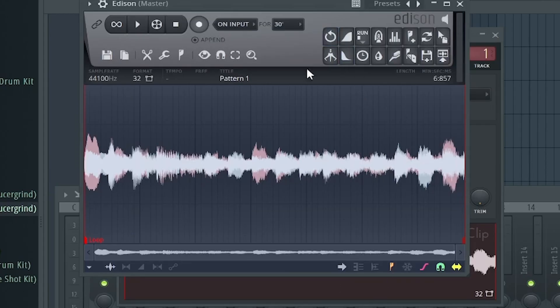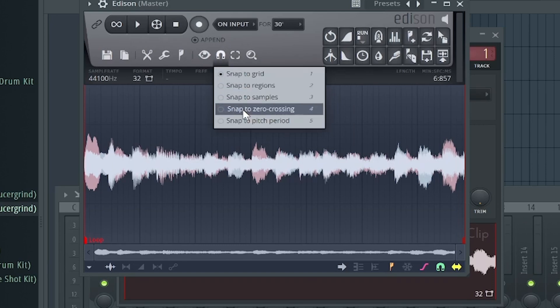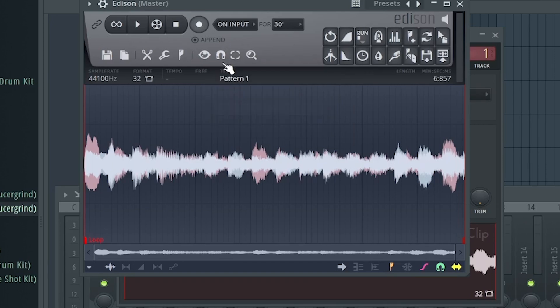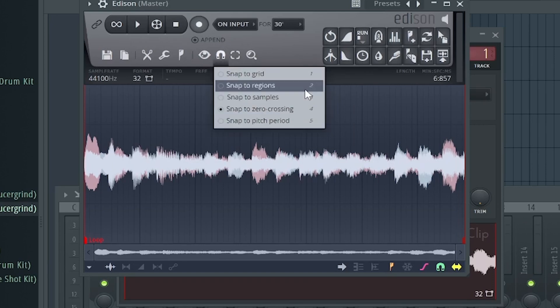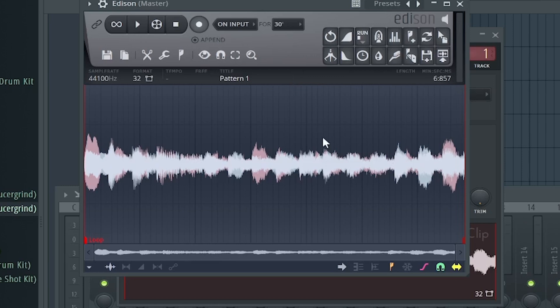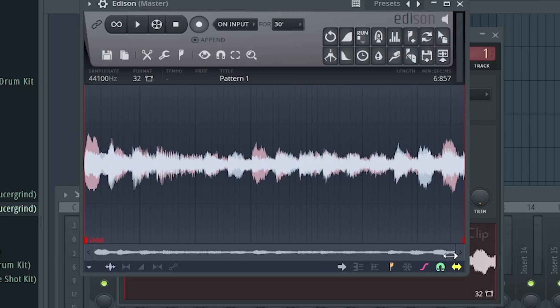So what we're going to do next is we're going to click this grid thing here and we're going to go to snap to zero crossing. We don't want it on snap to grid. This way we're going to have more leeway in how much we want to select and it's at the end, the pop noise.